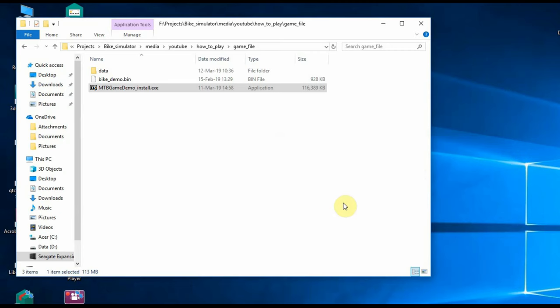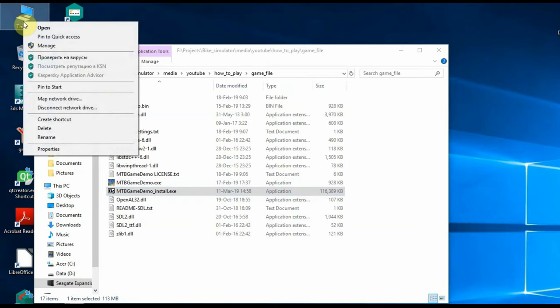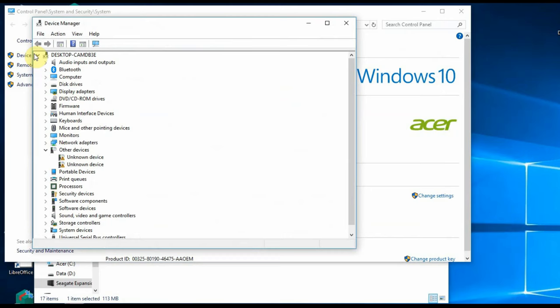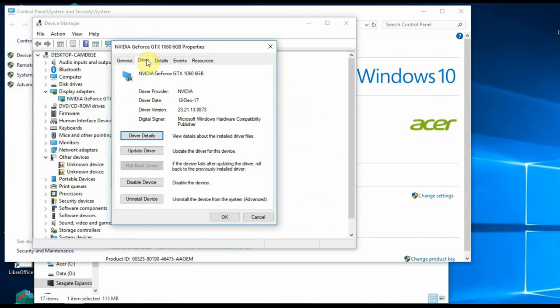To successfully launch the game, make sure that you have installed a more or less new driver from the vendor of your GPU. To do this, go into the device manager and find the section display adapters. Open the list of video adapters and in the context menu of GPU select properties.